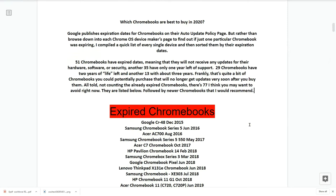Which Chromebooks are best to buy in 2020? Google publishes expiration dates for Chromebooks on their Auto Update Policy page. After compiling a list of every device sorted by expiration date: 51 Chromebooks have already expired, meaning they will not receive any updates for hardware, software, or security. Another 35 have only one year of support left, 29 have two years, and 13 have about three years. That's quite a few Chromebooks you could potentially purchase that will stop getting updates very soon.